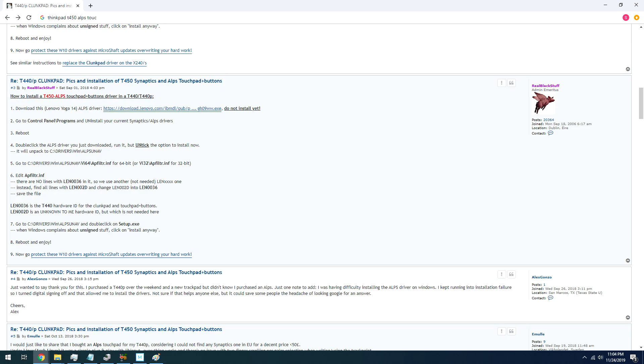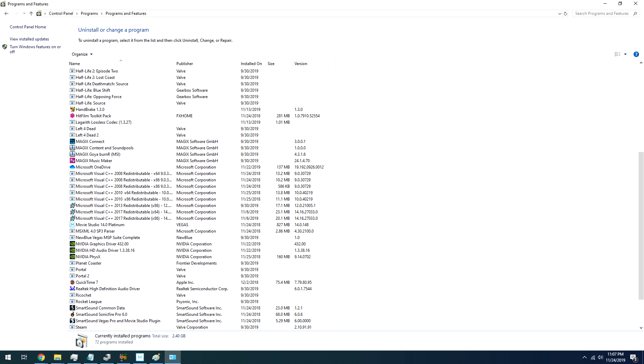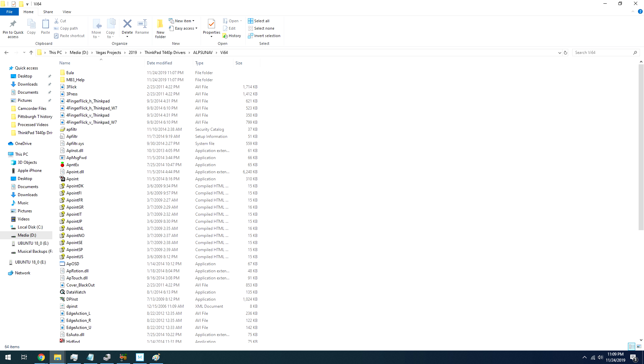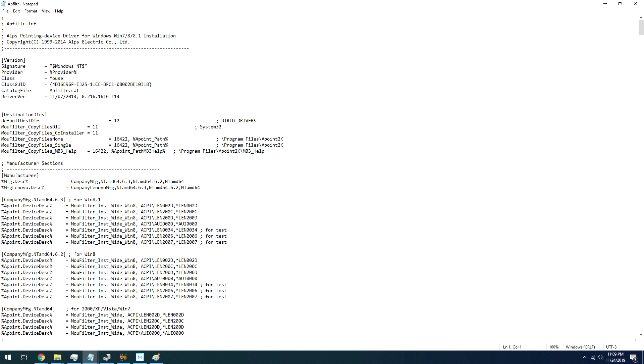If you have an Alps touchpad, the process is fairly similar. There's driver software you have to download from Lenovo's website. You'll uninstall your current drivers, restart the computer, unpack the drivers, but don't install them, go to the drivers folder, and then Alpsunav, VI64, appfilter.inf, and then edit the files.